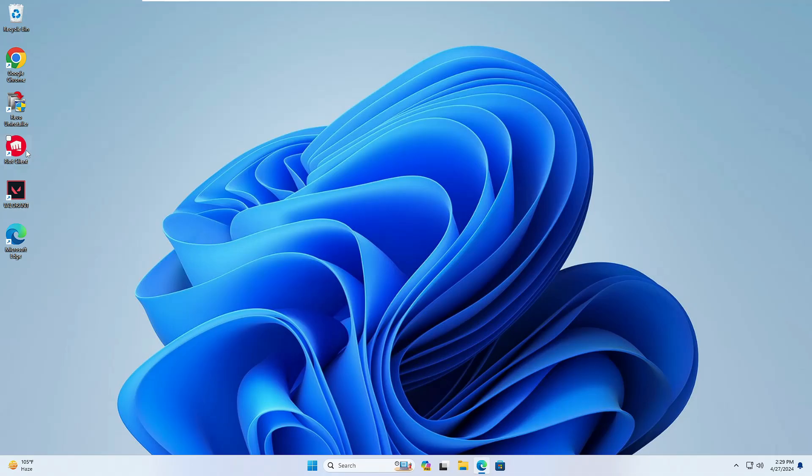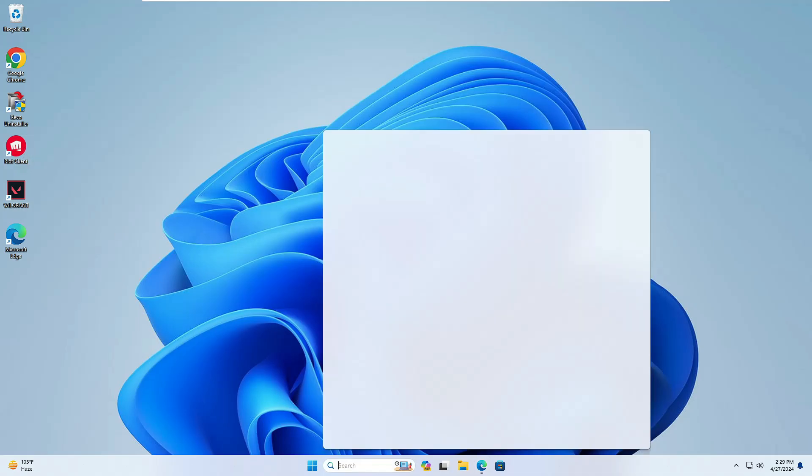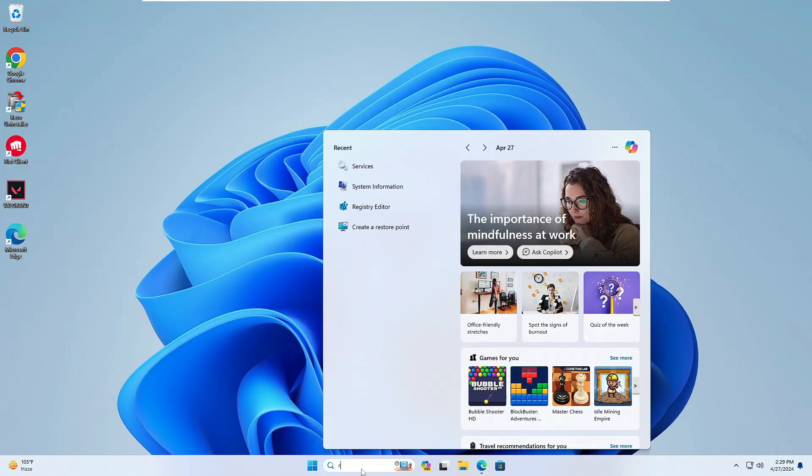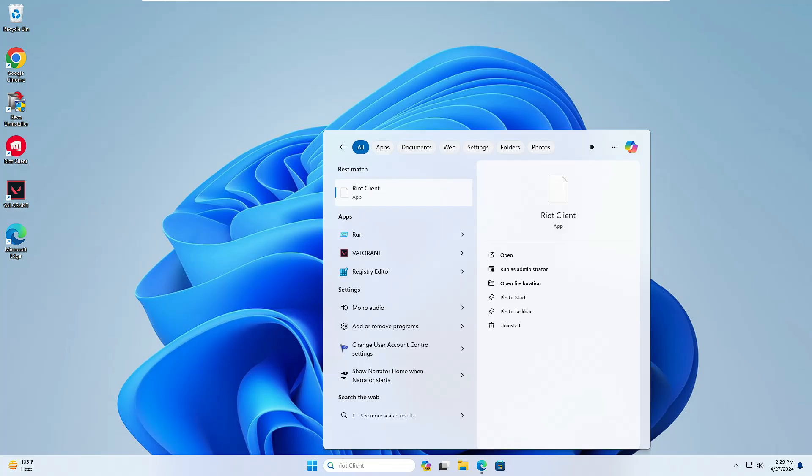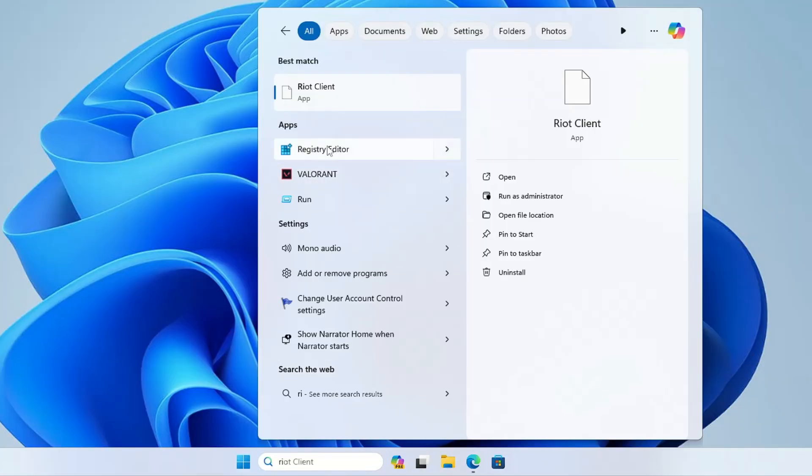Next, look for the Riot Client icon on your desktop. If you don't find it there, search in the search box, type Riot, right-click on it, and click Open File Location.